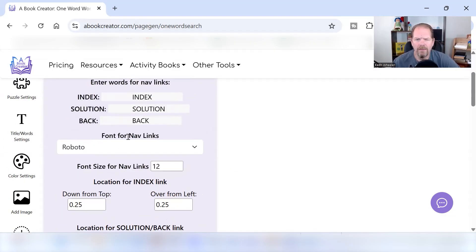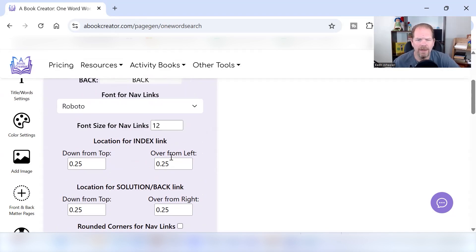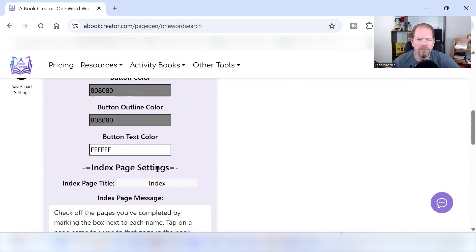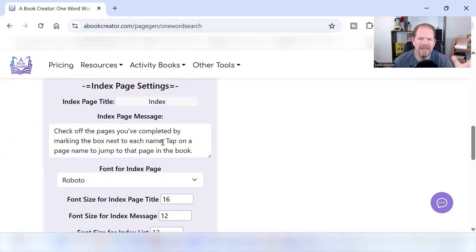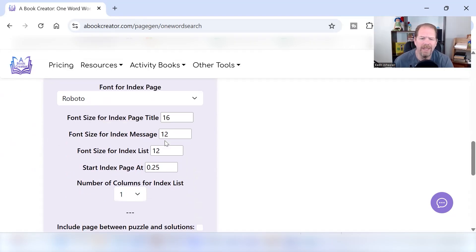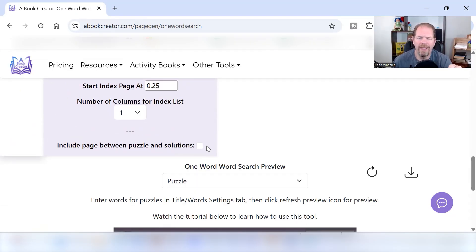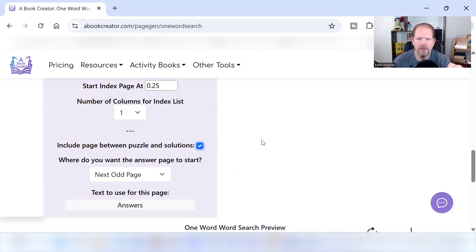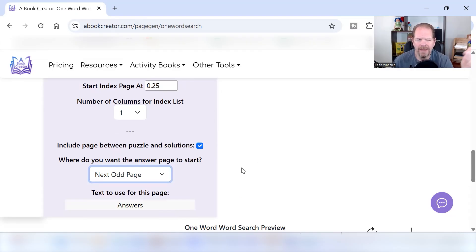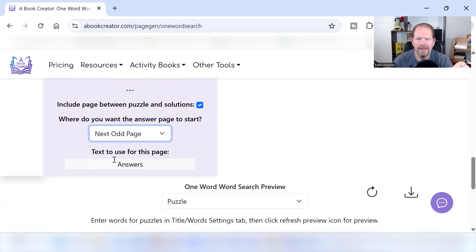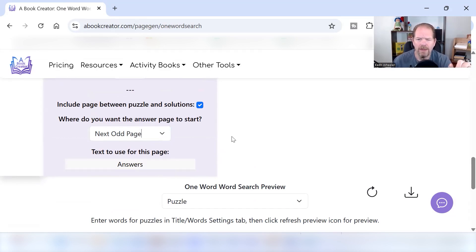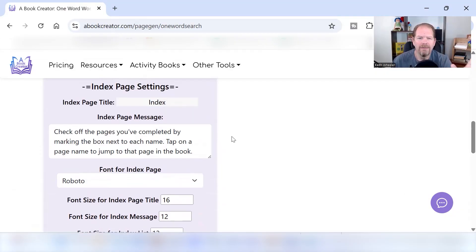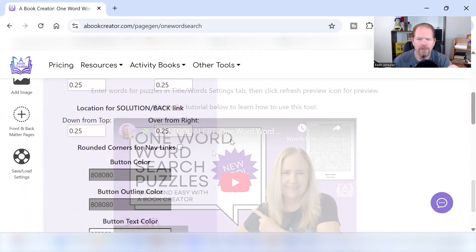The navigation links, I leave all this to the default settings, the font size, all that other good stuff. I really don't honestly mess with any of this. Even the messages here, I usually just use the default. It already says exactly what you need it to say. I do like to include a page between the puzzle and the solutions. So we're going to click on that. Where do you want the answer page to start? On the next odd page, on the next even page, or just on the next page? I do the next odd page. And the text to use for this page is just answers. You can change it to solutions, whatever you want.